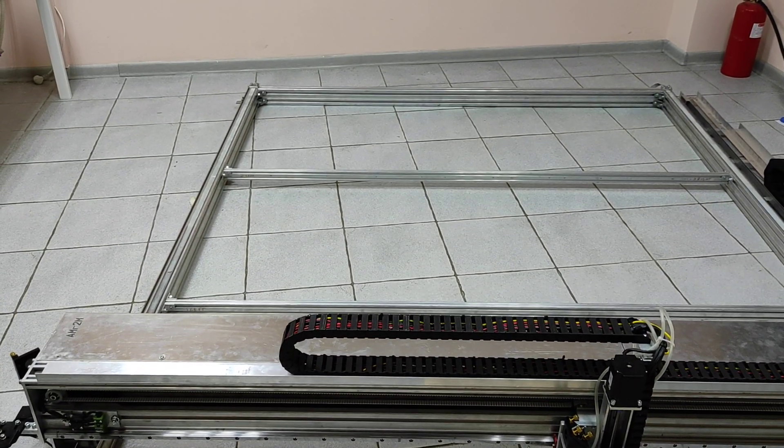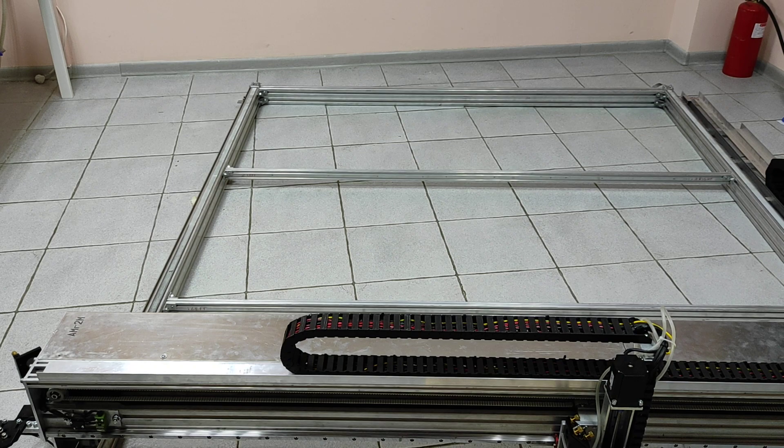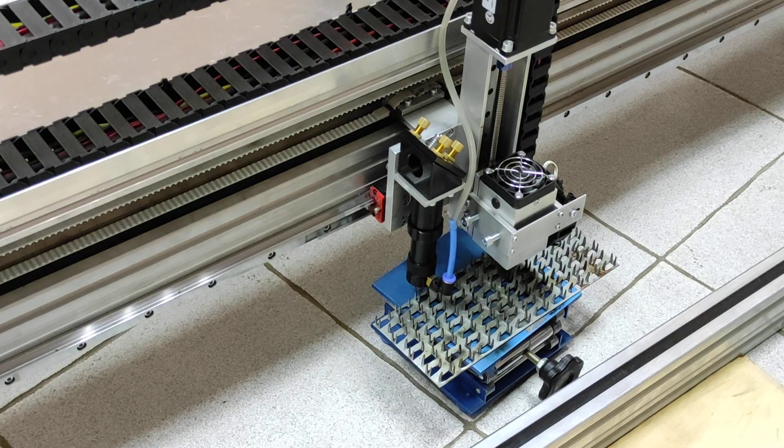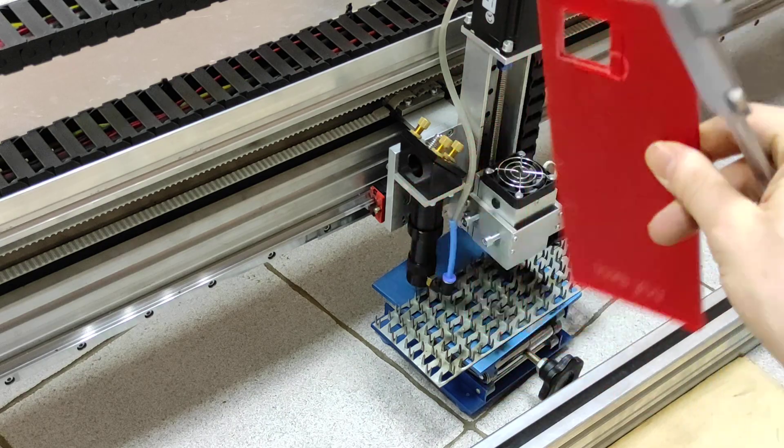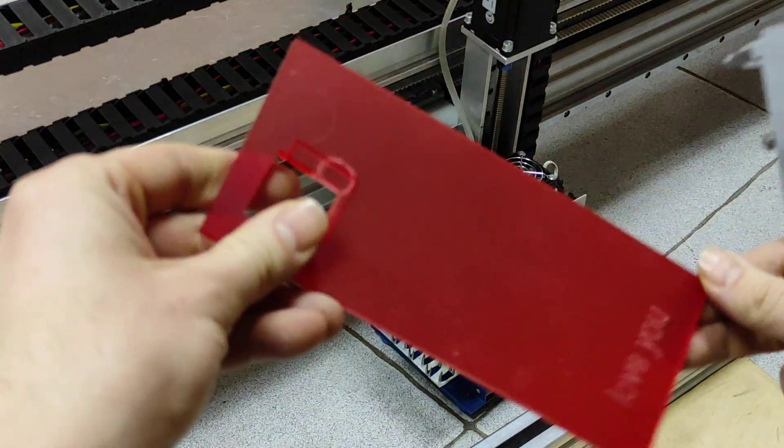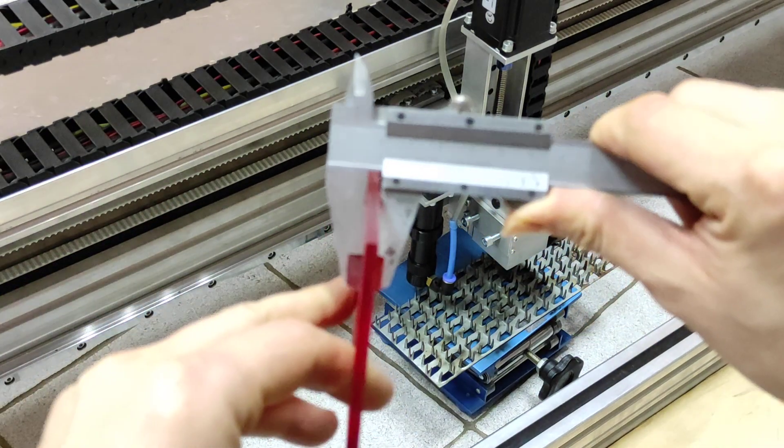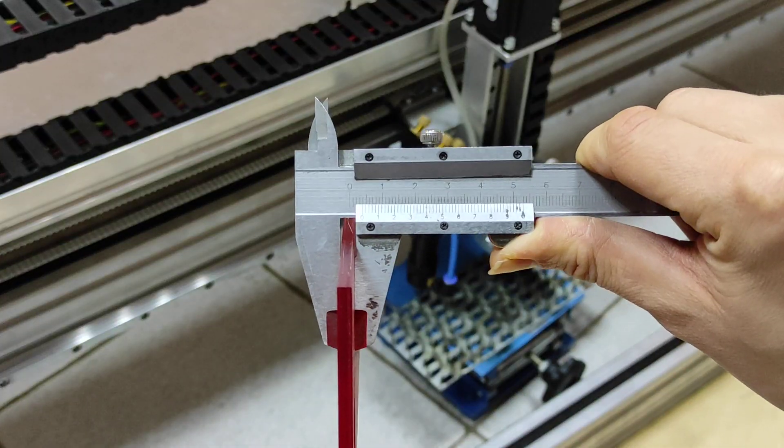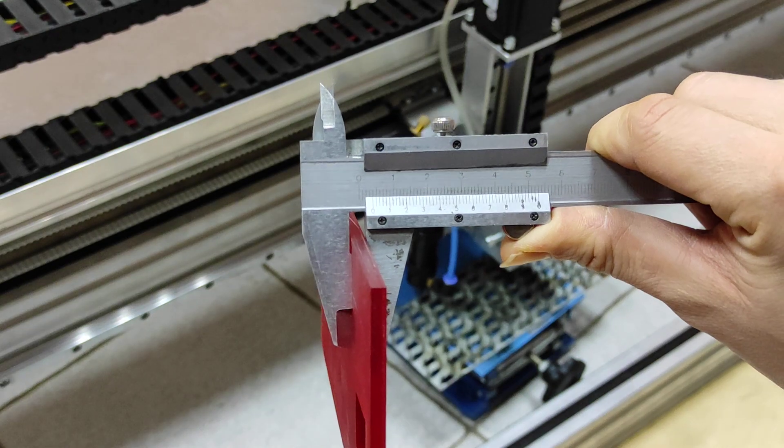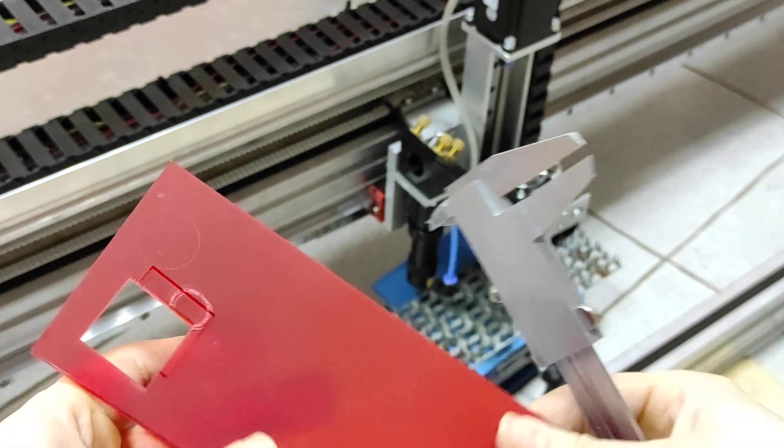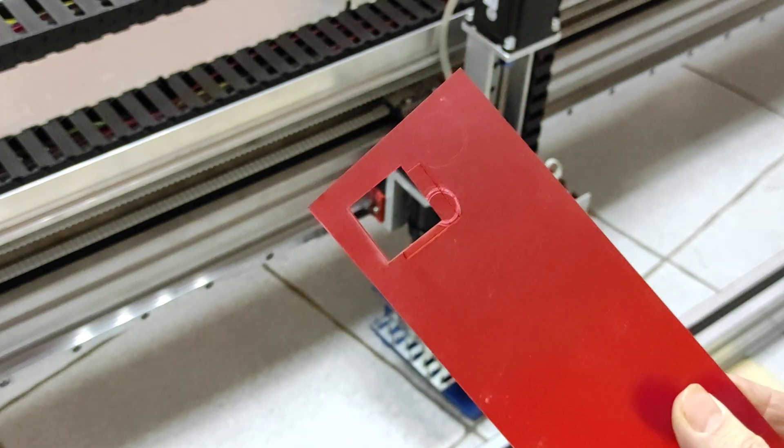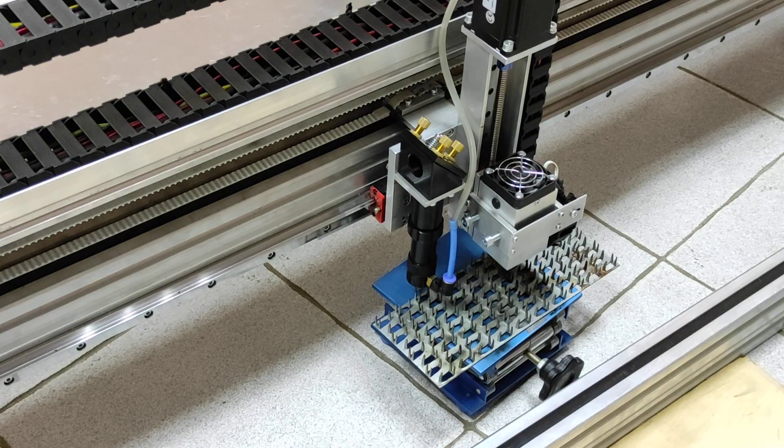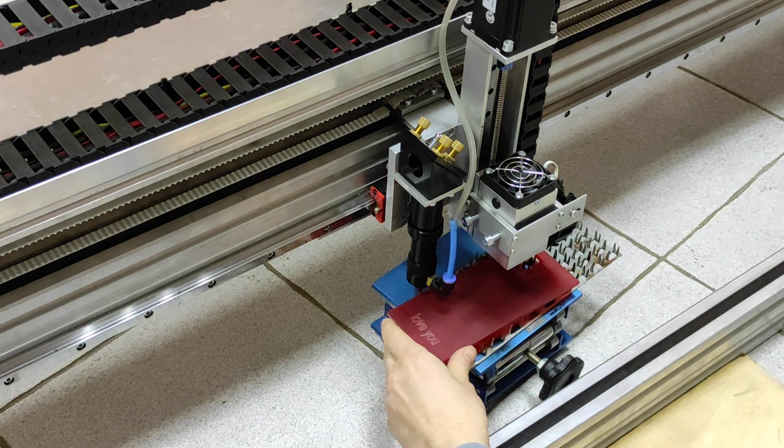So let's do some laser cut experiments. Let's start our cutting experiments by cutting this red semi-transparent acrylic. The actual thickness is about 4 millimeters. We will try to cut it with one or two passes. I'll put it down over here.